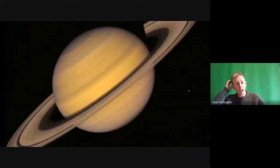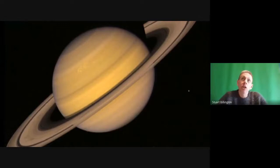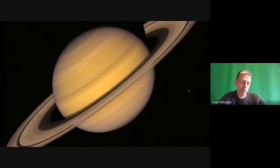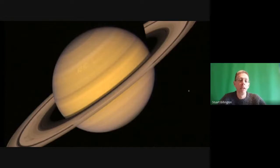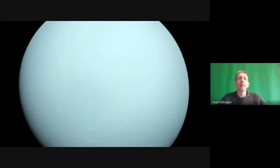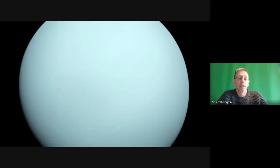Moving further out, we have Saturn with its famous rings, which are largely chunks of ice. It has about 60 little moons flying around, so many that we keep finding new ones. There's an incredible amount of maths behind exactly why the rings are the shape they are and why they seem to have gaps. Uranus is so far away it's difficult to get good pictures — it appears as just a big blue dot, as does Neptune, the two outermost planets.